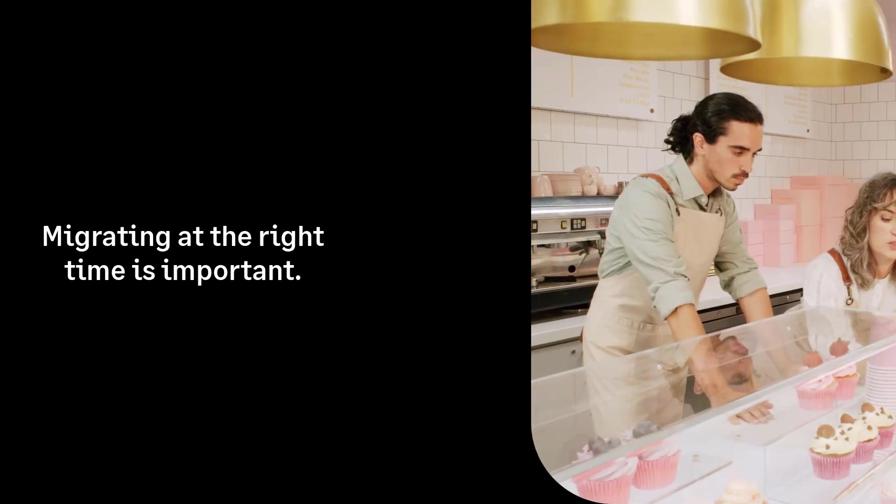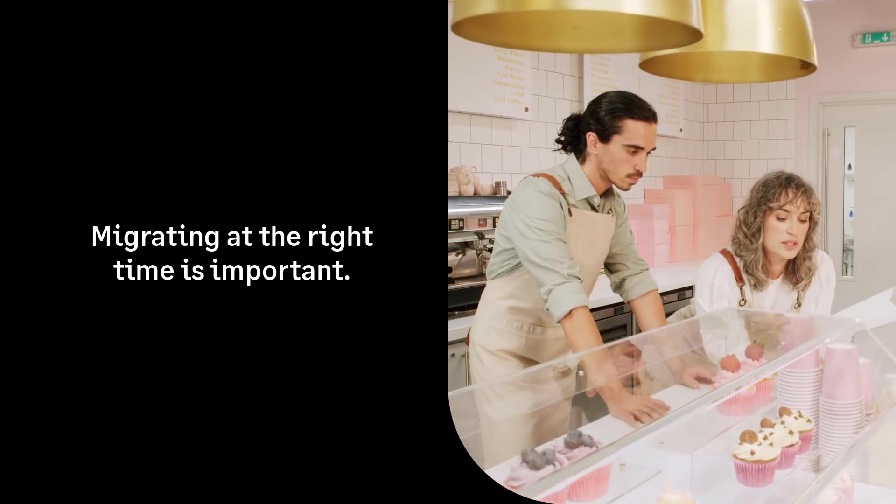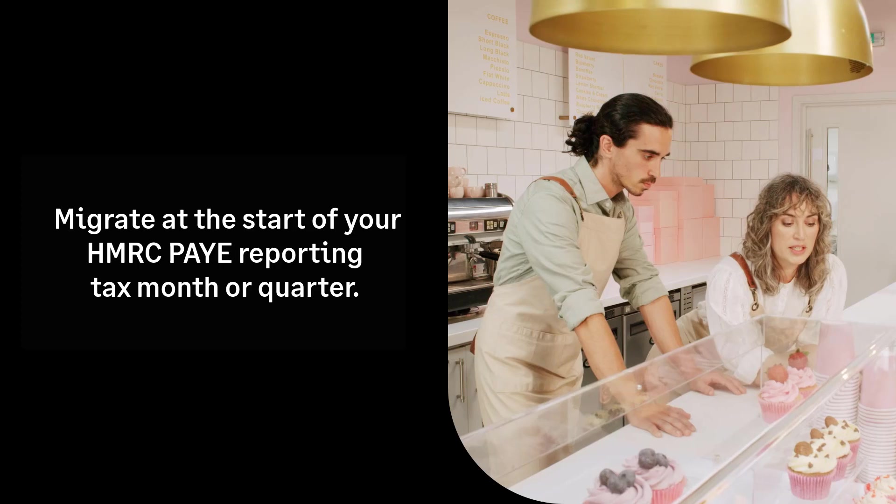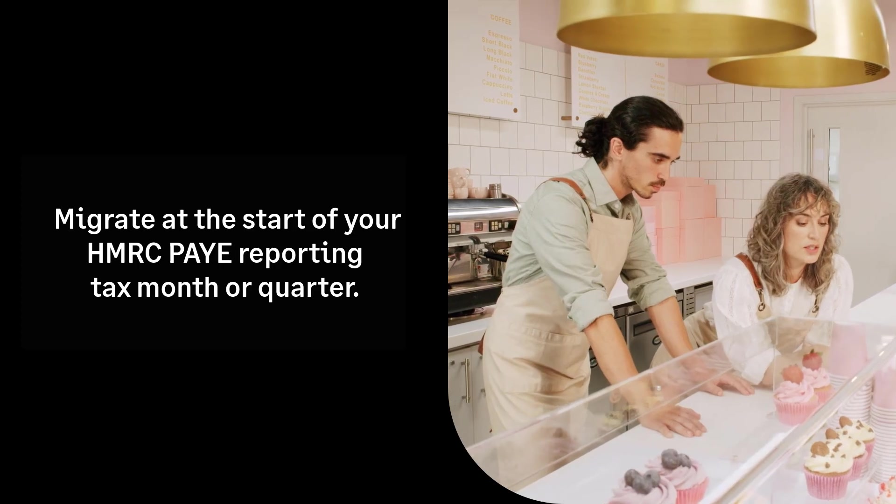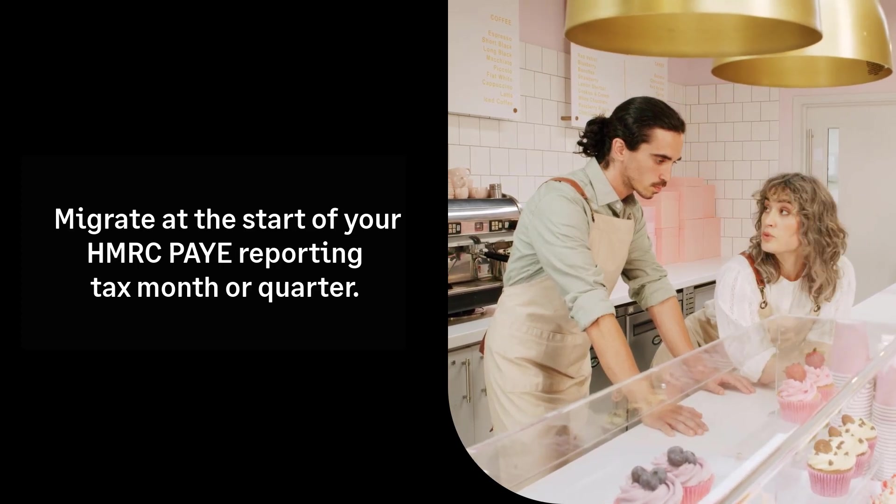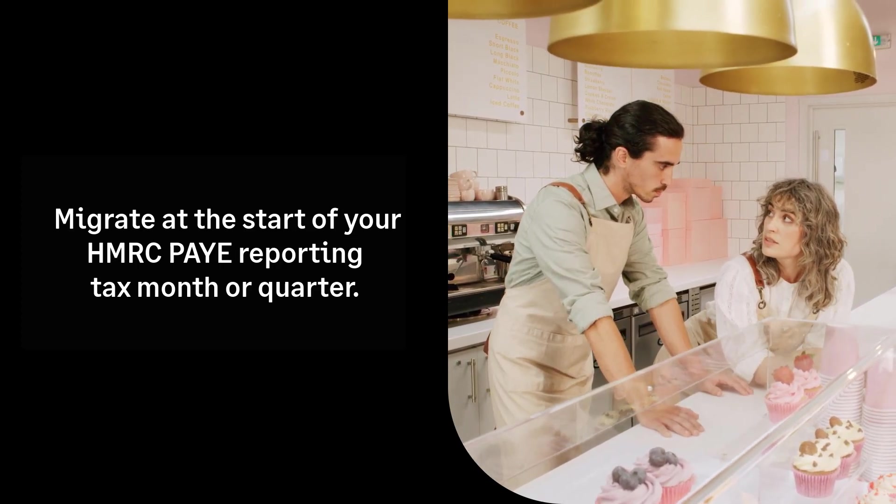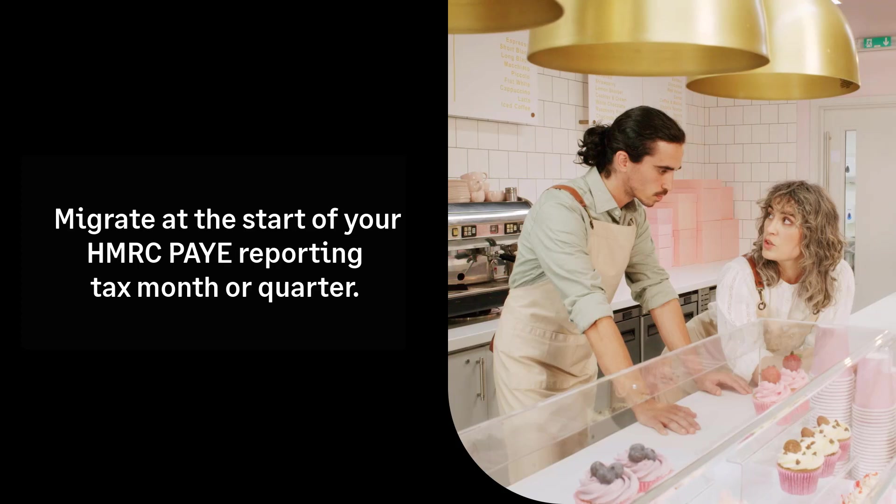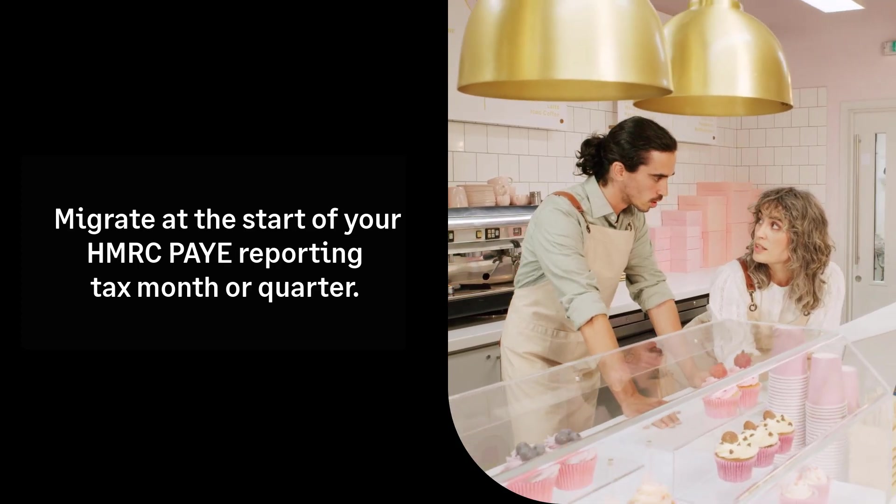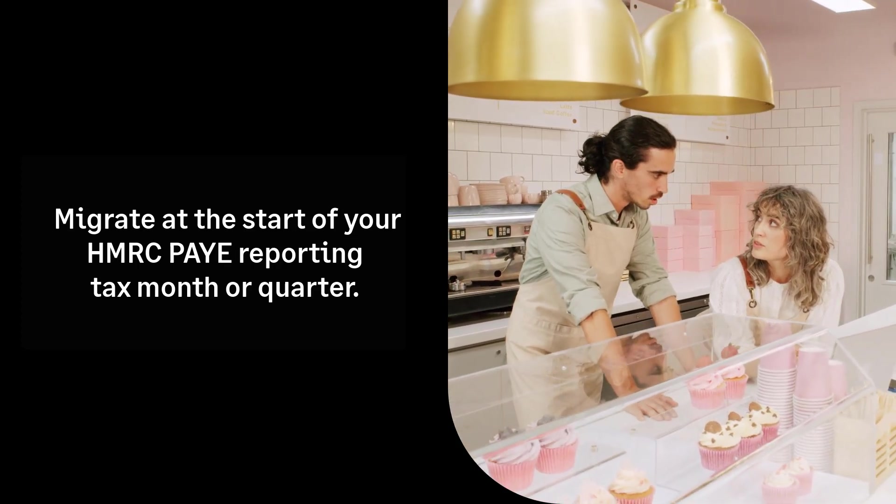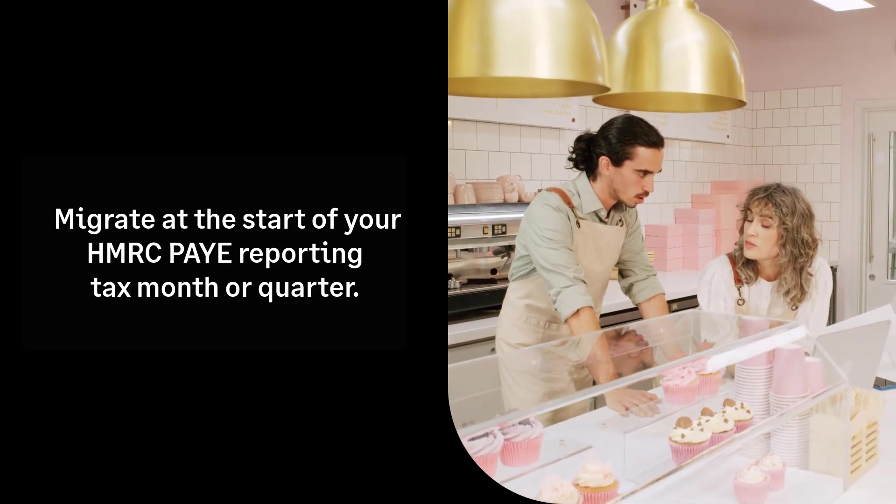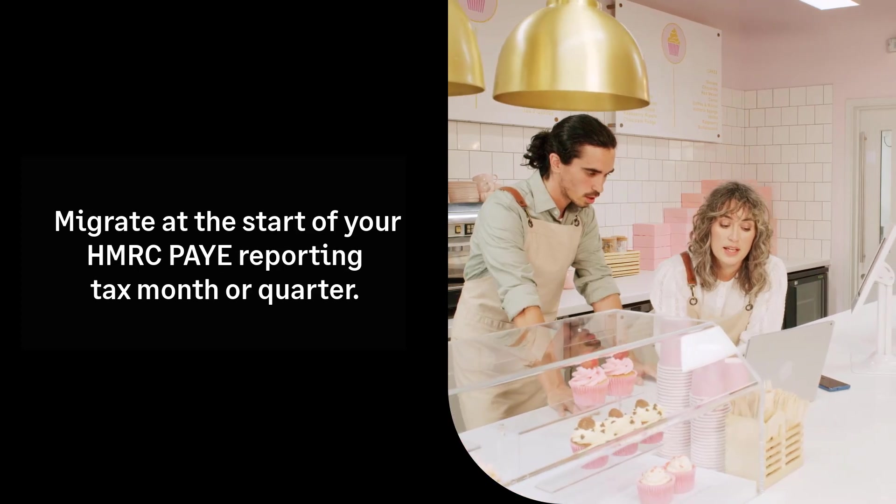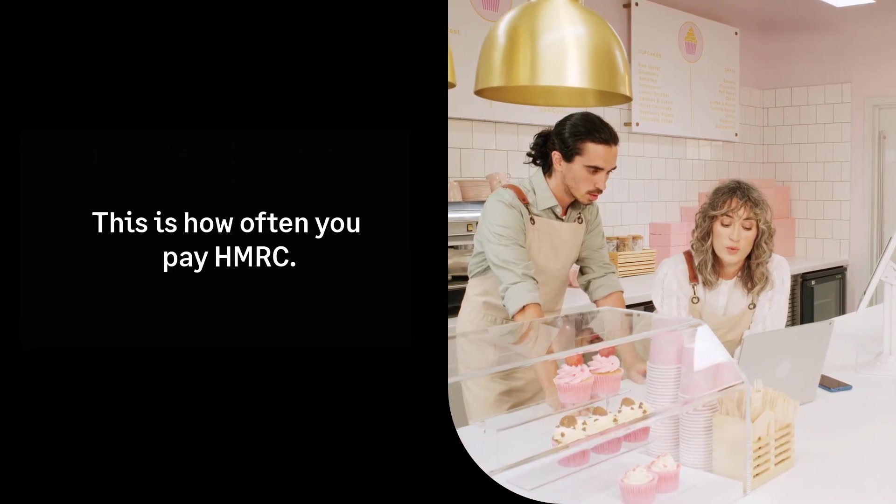When to migrate. If you're using this option to migrate part way through the tax year, you must migrate your payroll at the very start of a new HMRC reporting tax month or quarter.